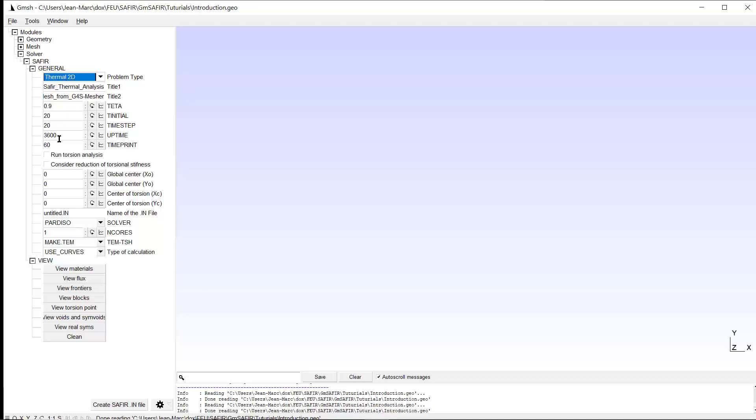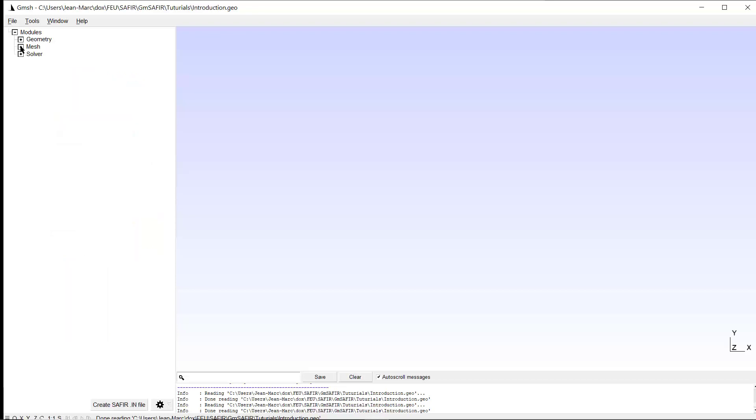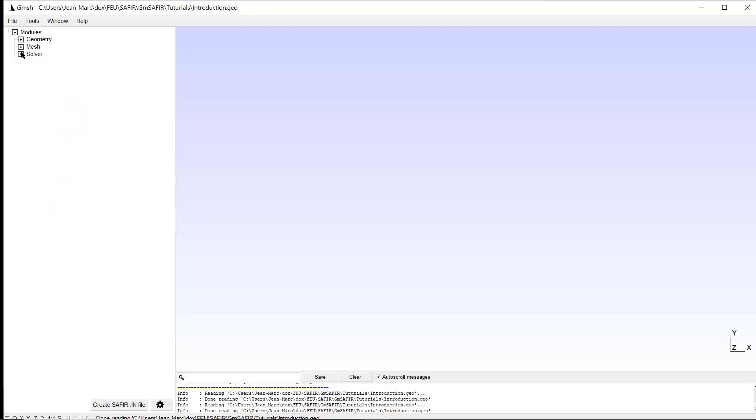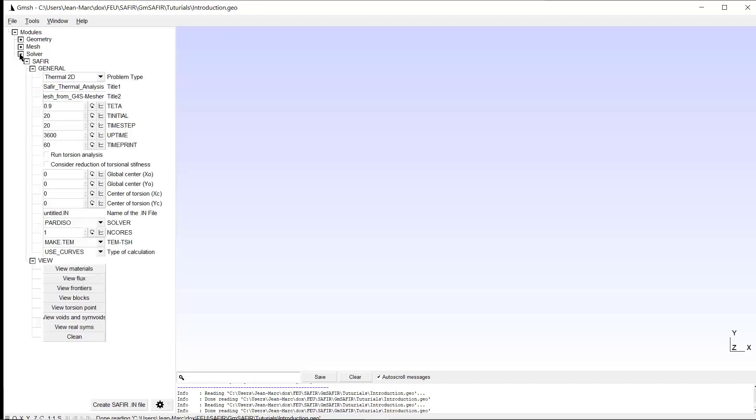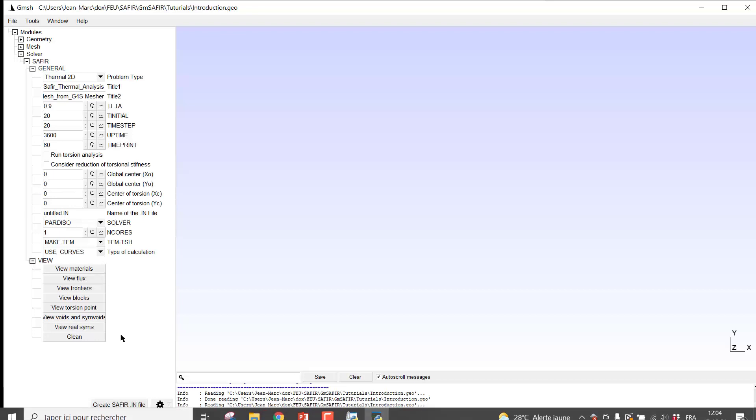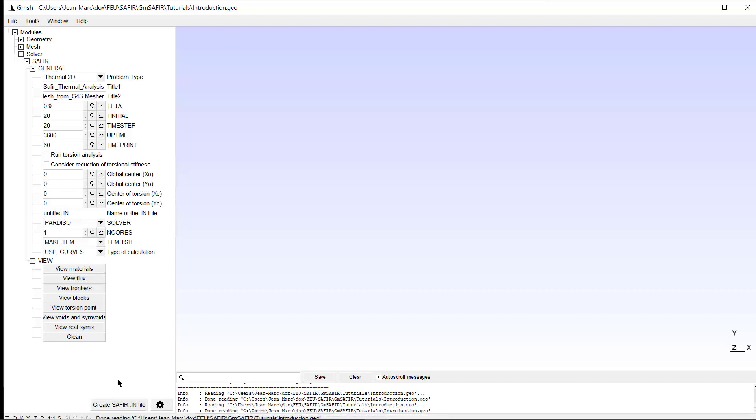Once the Saphir properties have been applied to the model, we have to create the mesh with different options here. And when the mesh has been created, we can now ask GM Saphir to create the input file for Saphir by clicking here. But before we click here, we have to give the name to this input file.